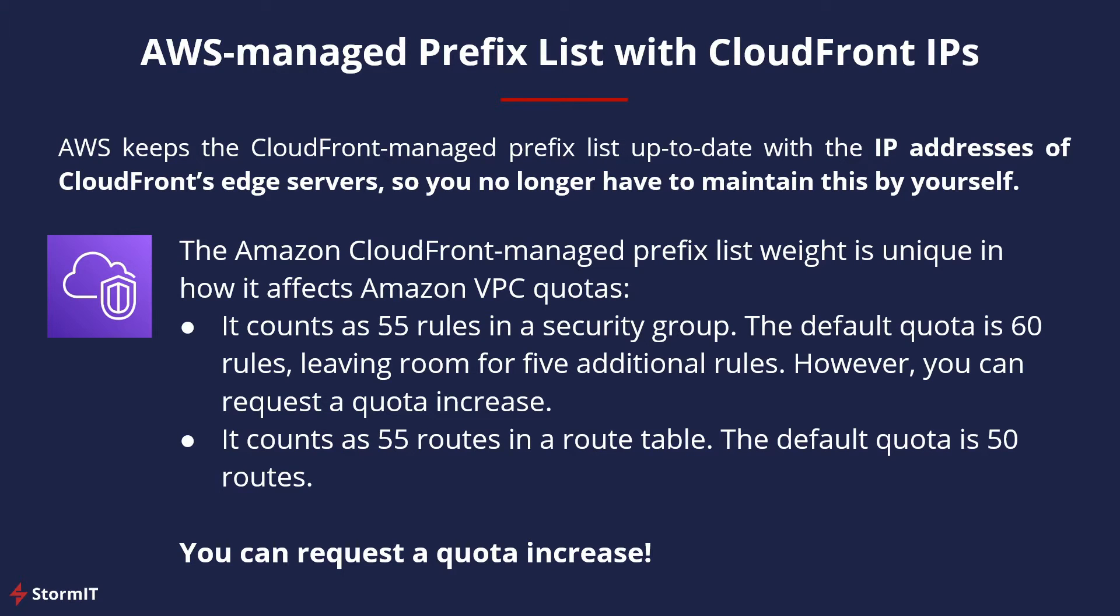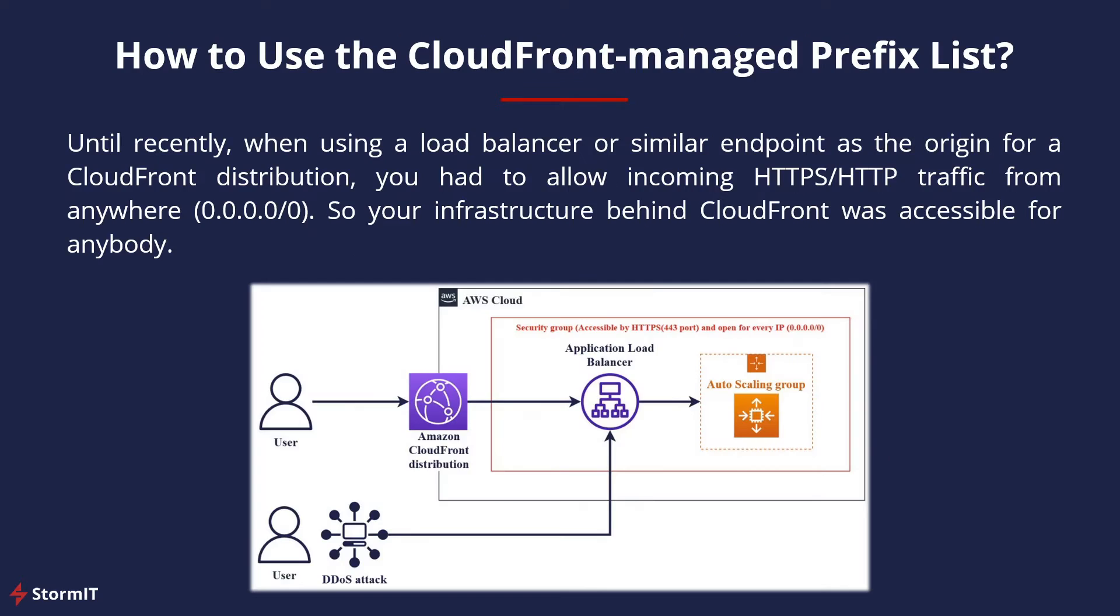However, you can request a quota increase and you can find the links in the description below on how to do this. So let's look at how to use the CloudFront Managed Prefix List in a simple example.